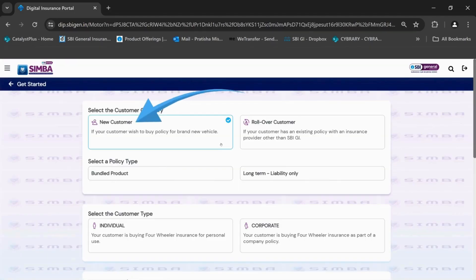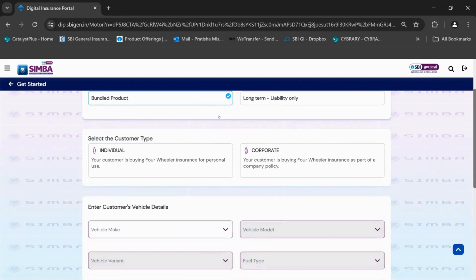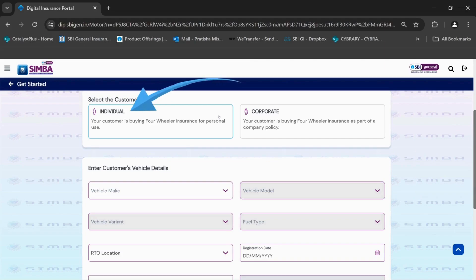Select new customer from the customer category. Select bundle product from policy type. Select individual from the customer type.